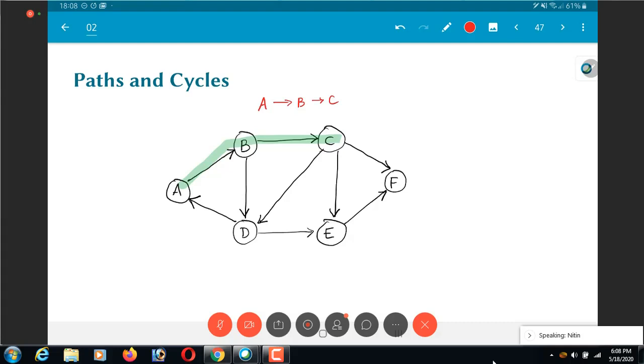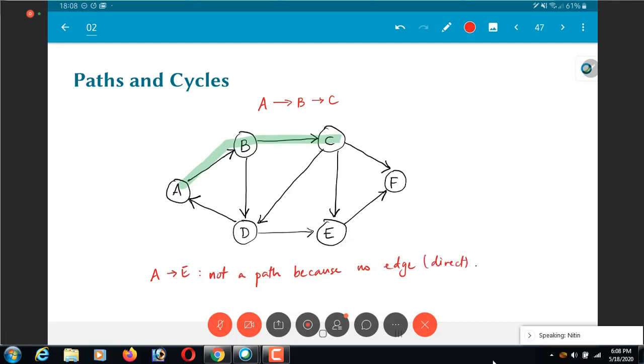So what I mean by edges that are present in the graph, for example, A to E for example is not a path because there is no direct edge. But A to B to D to E is a valid path.